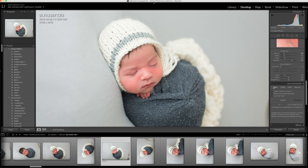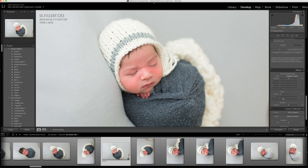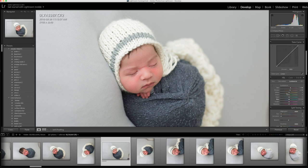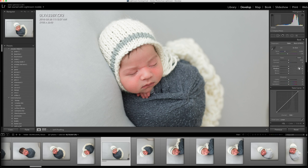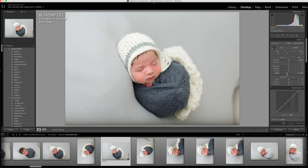Now I'm going to click on my lens correction. I'm not doing a vignette, and I'm going to click on my camera profile — camera neutral. Now I'm going to adjust my exposure and my blacks. That's going to give some decent contrast without using the contrast tool.